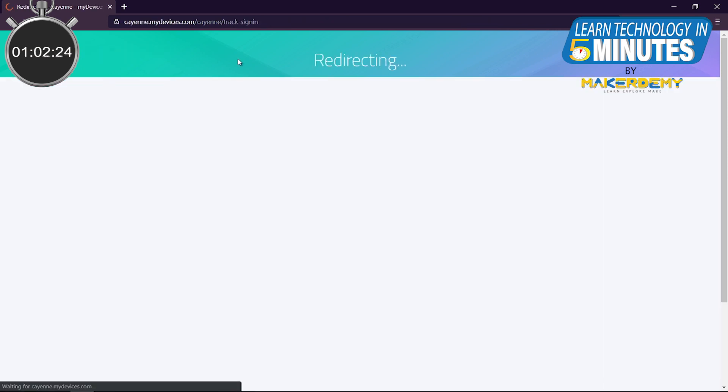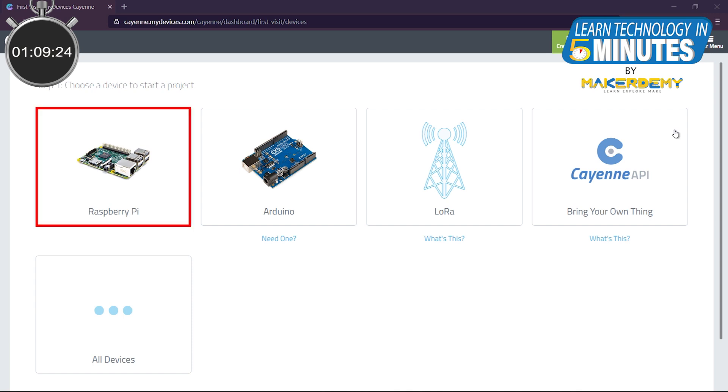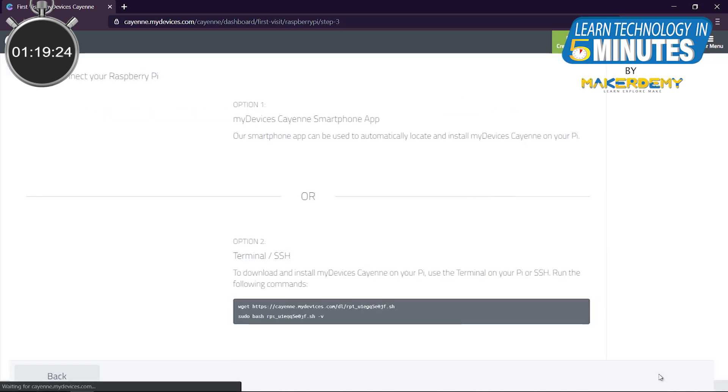Now, you will be redirected to the dashboard. As this is your first login, you will be redirected by default to create a new project. Select Raspberry Pi, then in step 2, before clicking next, make sure your Pi is up and running and connected to the internet. Now, click next.